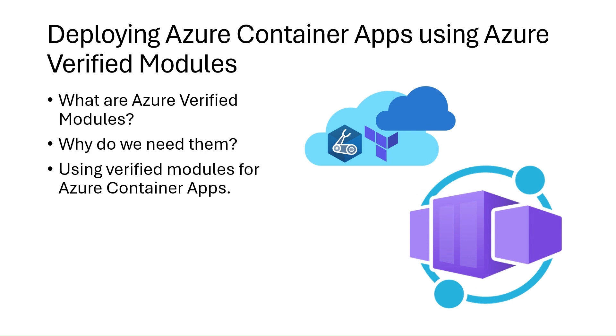We'll then learn how we can use Azure Verified Modules to deploy Azure resources, such as the resources we need for an Azure Container App environment and an Azure Container App.